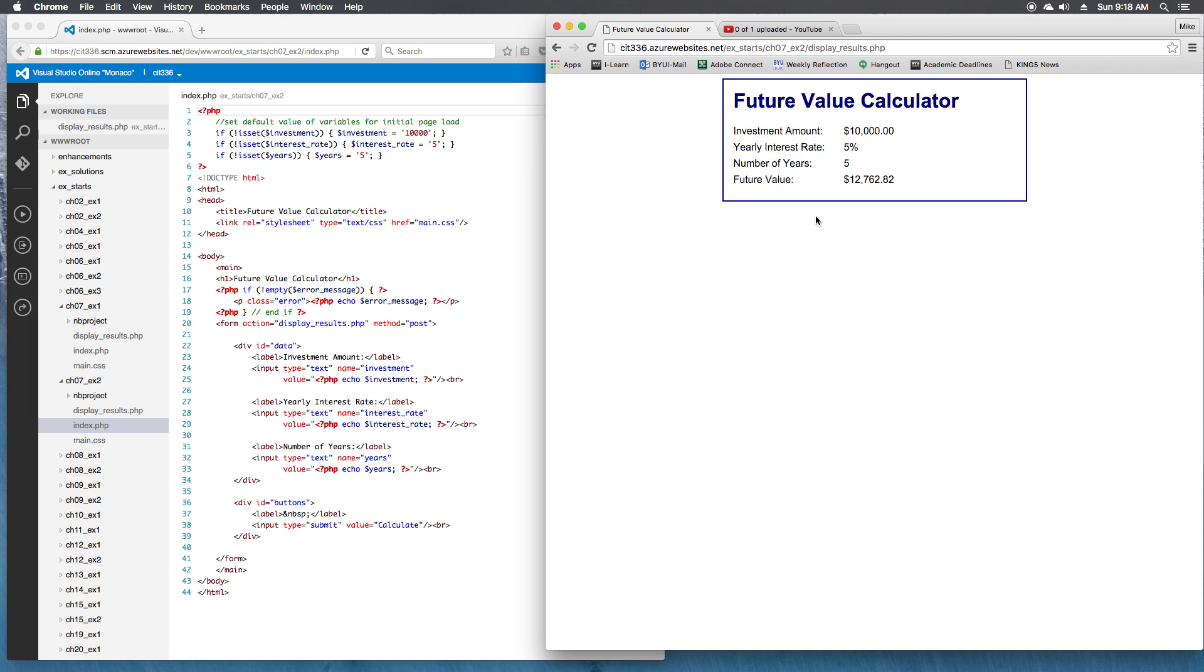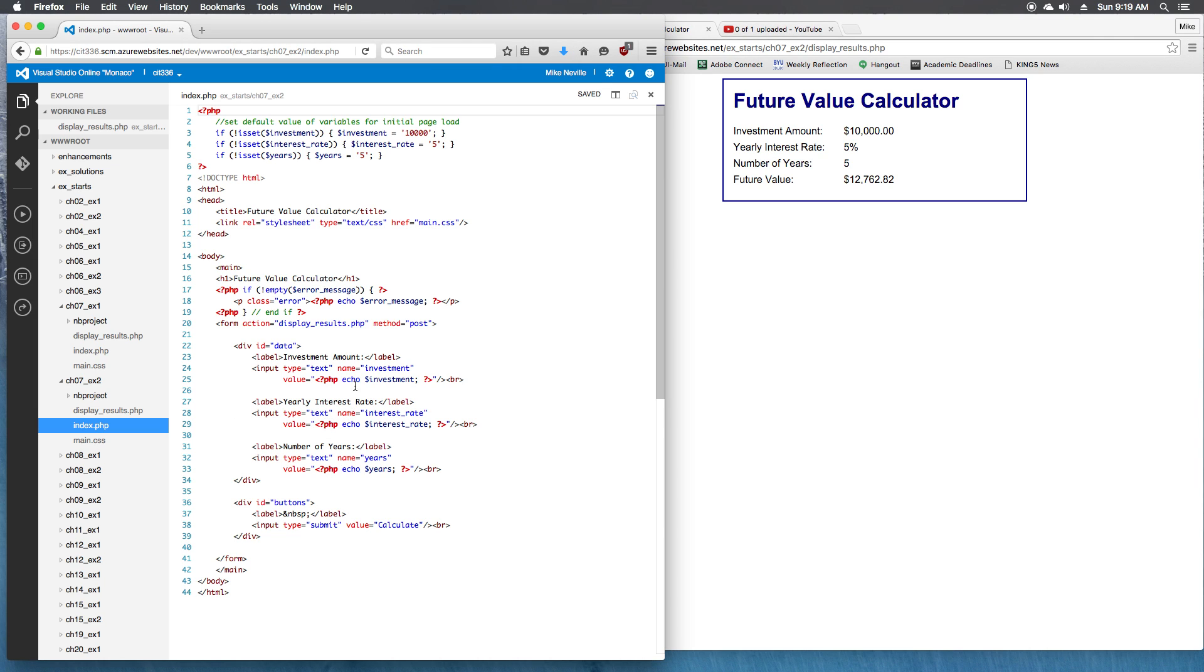For step 3, we open the index.php file and review the code, and note the names for the input boxes. Okay, so we've got our input type equals text. We've got investment, interest rate, and years. That should be familiar from the previous exercises.